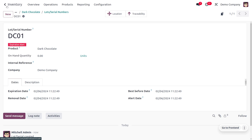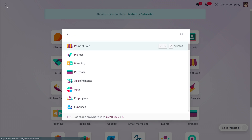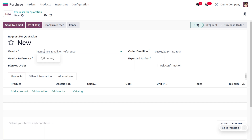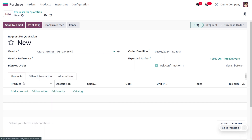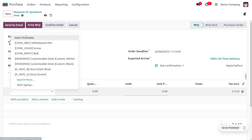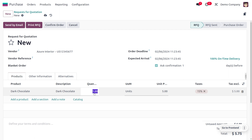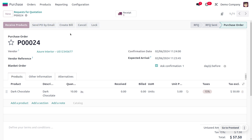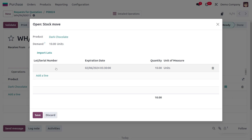Now we are going to purchase the item without knowing that this product is expired. Let's move on to the purchase module to manage the purchase of the item, because we are going to purchase from our all-time favorite vendor, Azure Interior. I want 10 quantity of dark chocolate, so I'll set the quantity as 10. Let's confirm the order. We are going to receive the product, and we need to set a lot number. I'm going to choose lot number DZ01, and you can see the expiry date is today. Without knowing the product is expiring today, we are going to get the product into stock. Let's save this and validate.